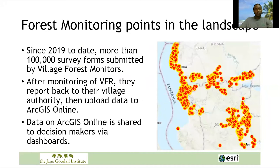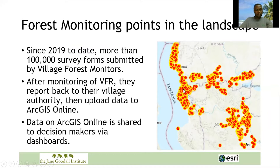The previous slide showed just one village. Across the entire project landscape from the Burundi border all the way south to Mpanda — more than 500 kilometres — 91 forest monitors have smartphones and do forest monitoring, uploading information to ArcGIS Online.